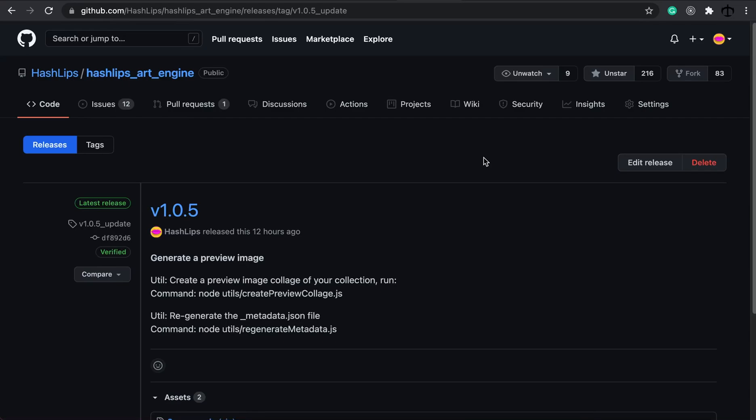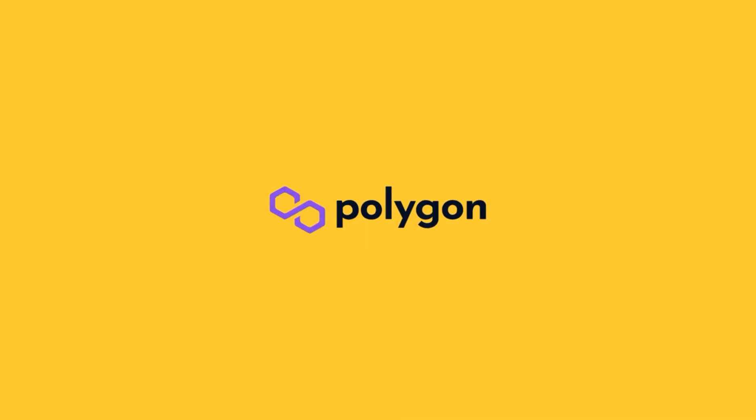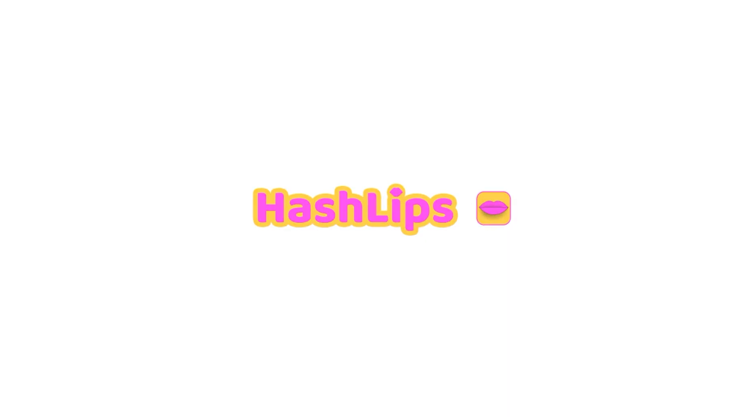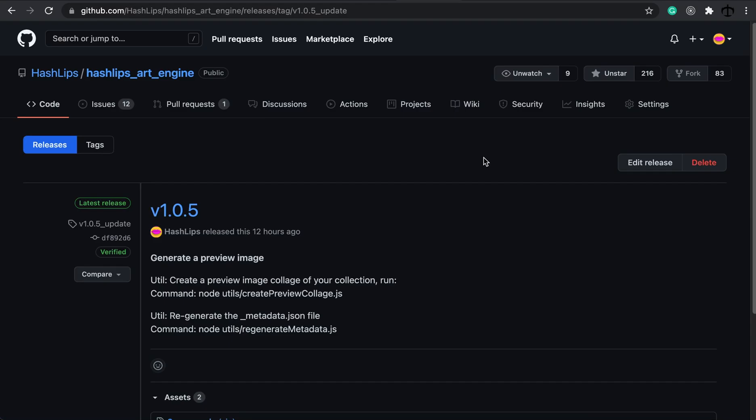Hey, how's it going guys? My name is Daniel, AKA HashLips, and welcome back to the HashLips Art Engine updates. For version 1.0.5, there have been two utilities that have been added and I'm excited to share them with you.